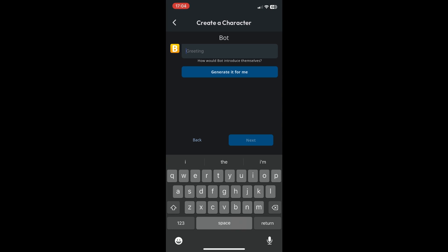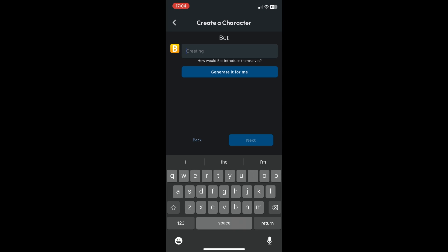Next, create a greeting for your bot. You can type in any greeting you want, or let Character AI generate one for you. I'll let Character AI generate one for me. Click on 'generate it for me' and wait for that to finish.